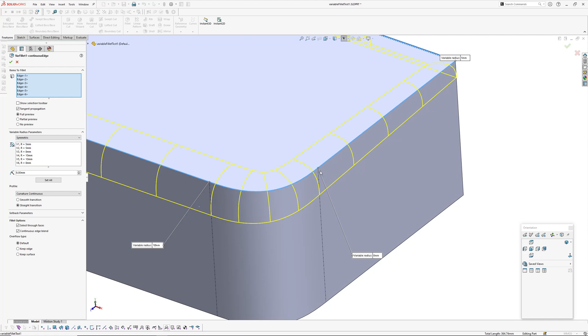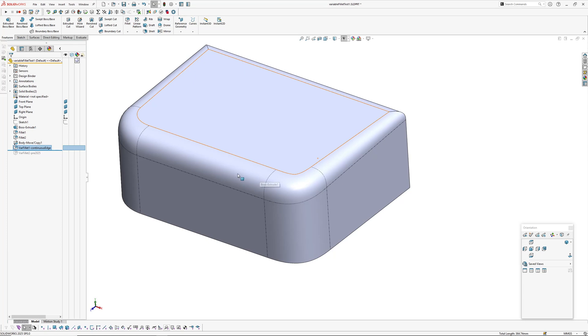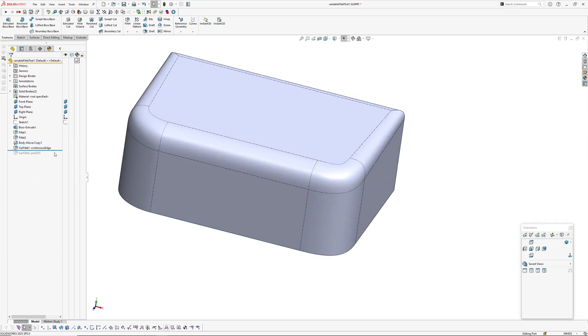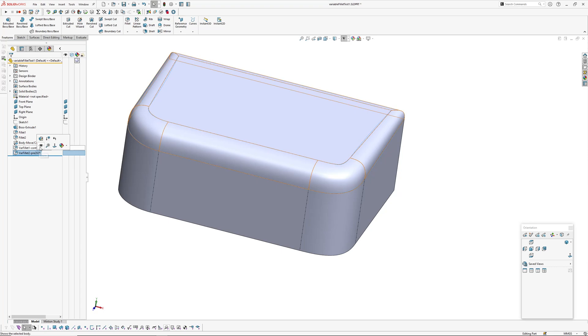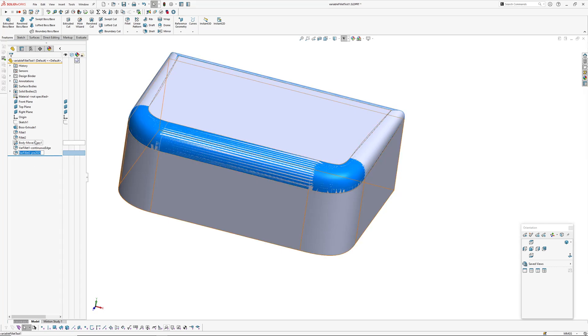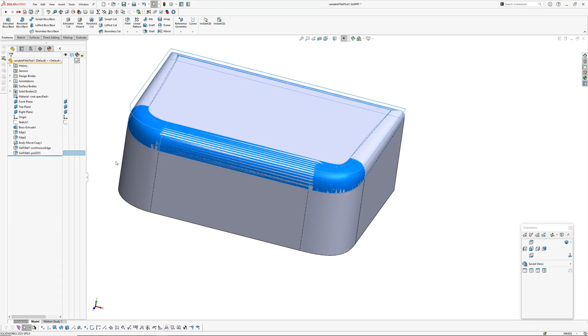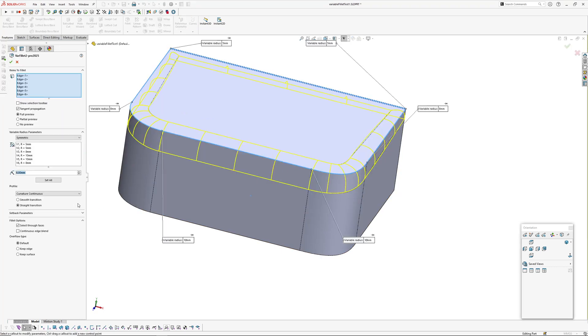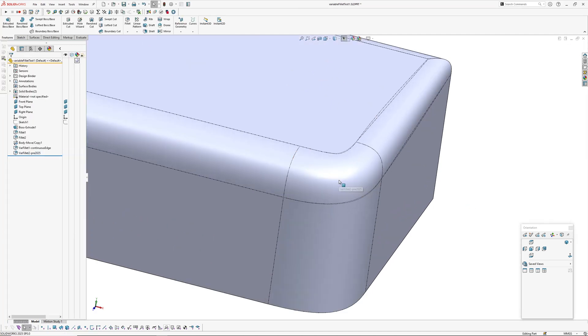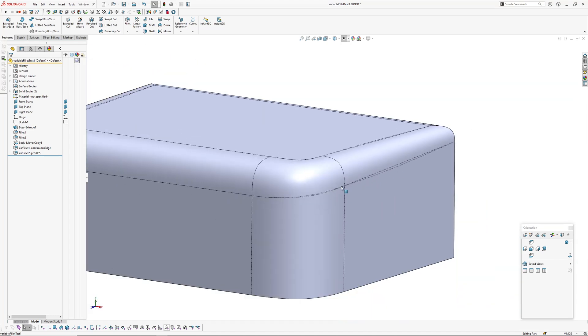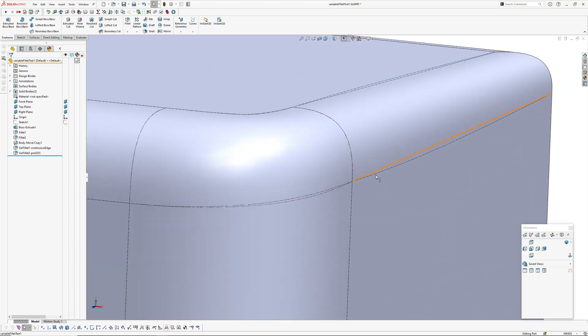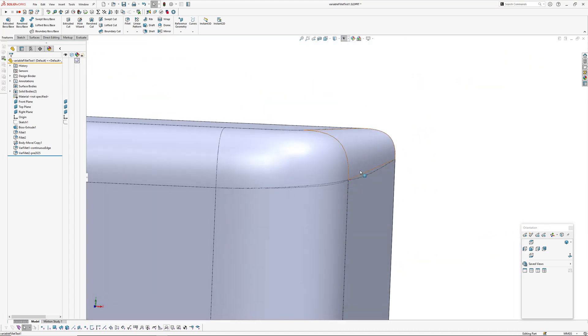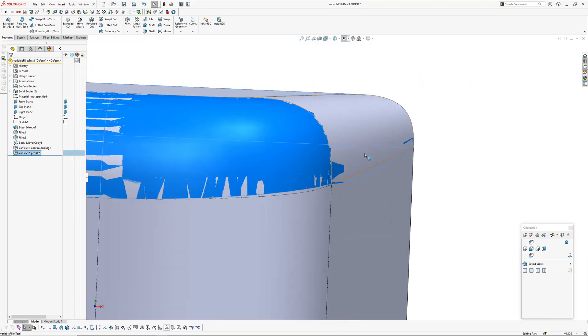I'm wondering if they've implemented a new algorithm to set back from edges to control the rails of the fillet. To compare the geometry, I've had to copy this body and then I've added the same variable fillet except I have not selected the continuous edge blend.